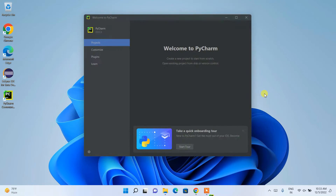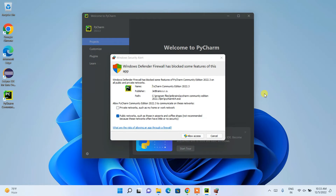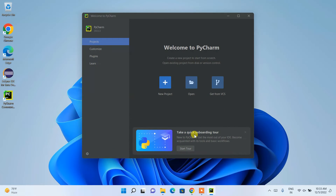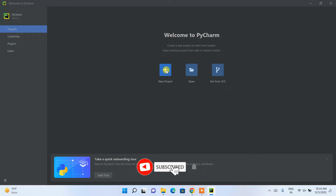PyCharm 2022.3 will now launch. It may show a Windows Defender notification blocking some features — simply click Allow Access. There you go — welcome to PyCharm! Maximize the window. I'll now show you how to create a new project, so click on New Project.